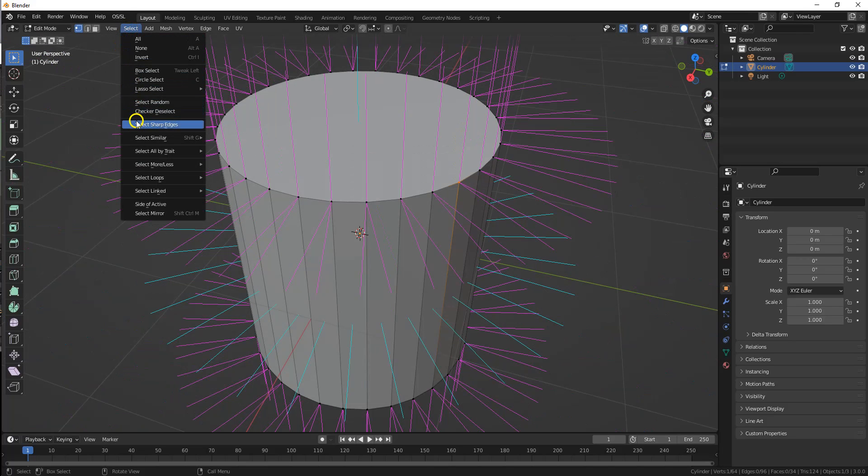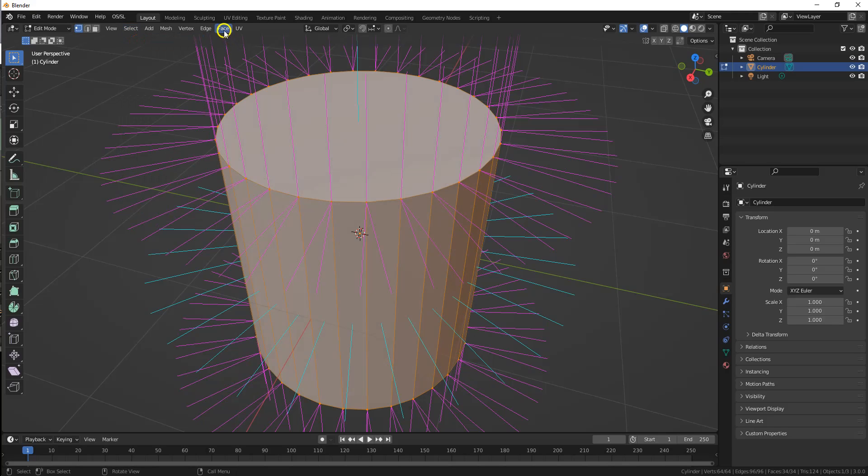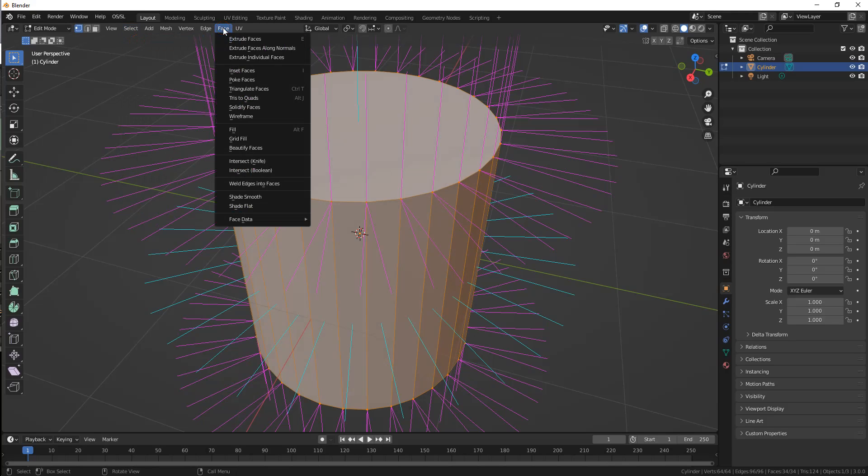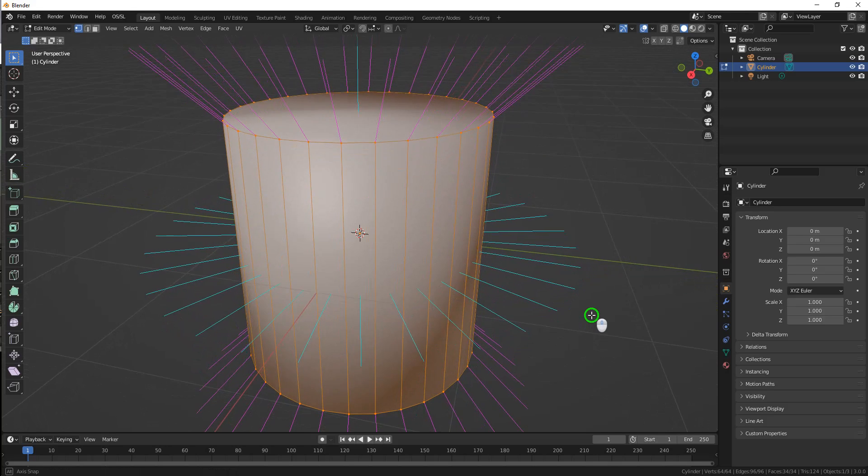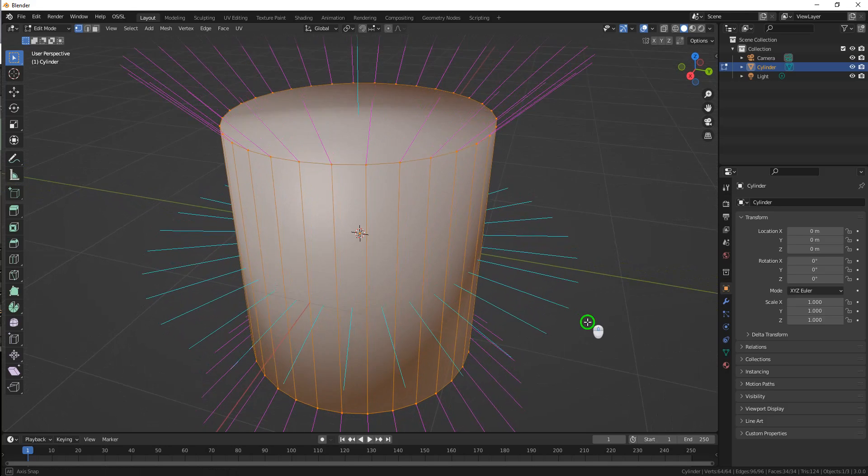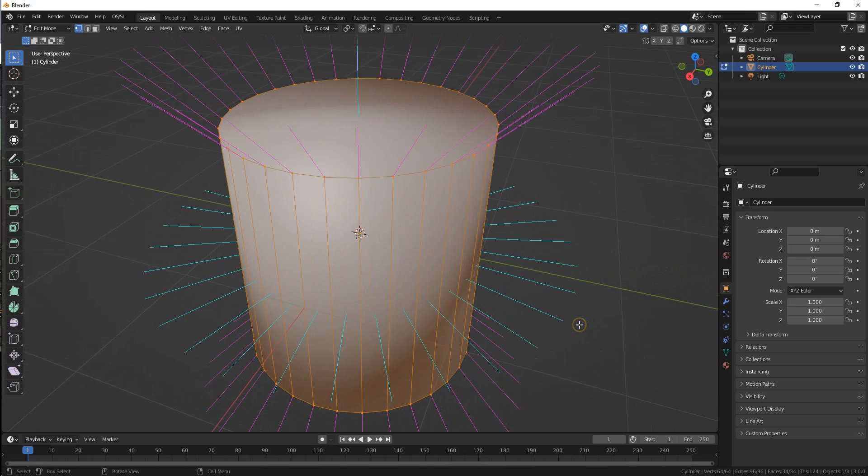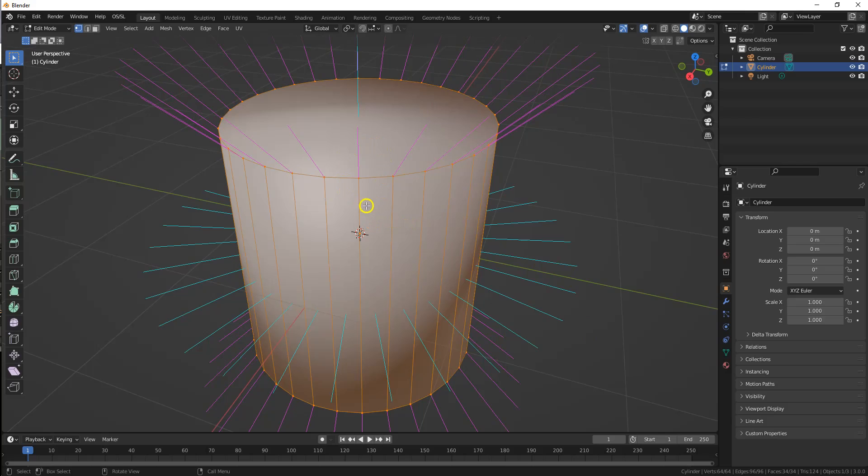If I select all and face shade smooth, the normals are now calculated for smooth shading by merging those three vectors we saw earlier, averaging them or some other calculation together into a single vector that is now shared by all three faces at each vertex.